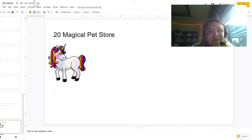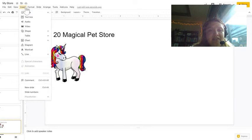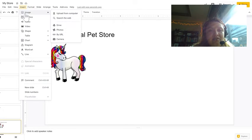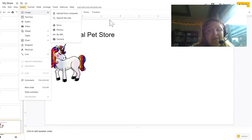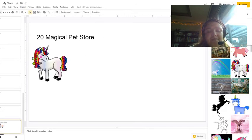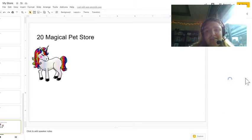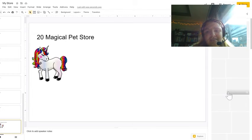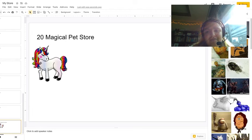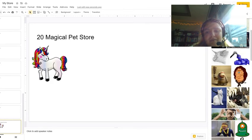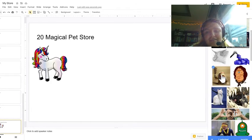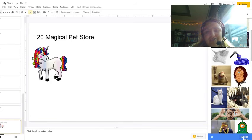There is my unicorn. I am also going to include, so I go back to insert, image, search the web. And another magical pet for me would be a cyclops, a friendly cyclops. I am going to write, so this one right here, give me one that is not too scary looking. So I will choose this one, click insert.